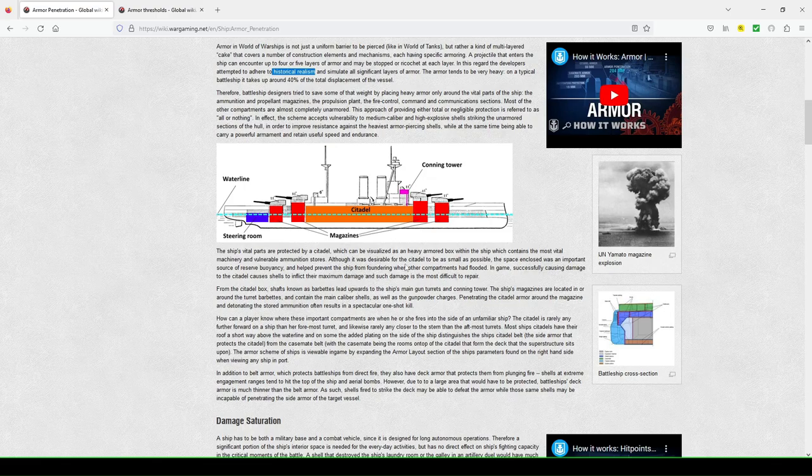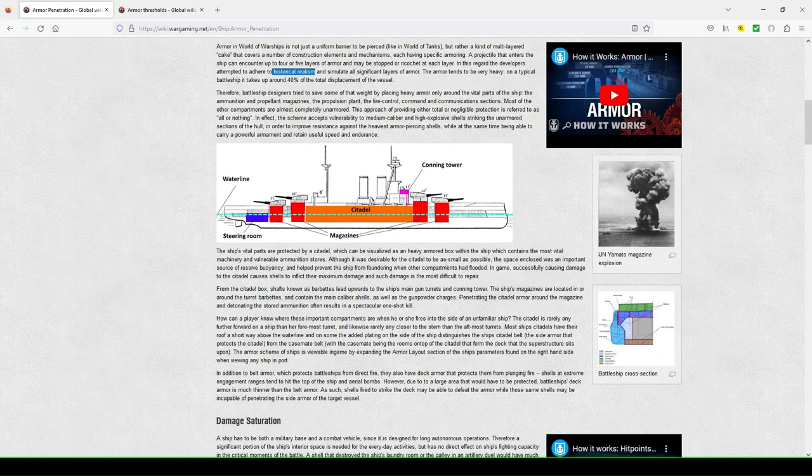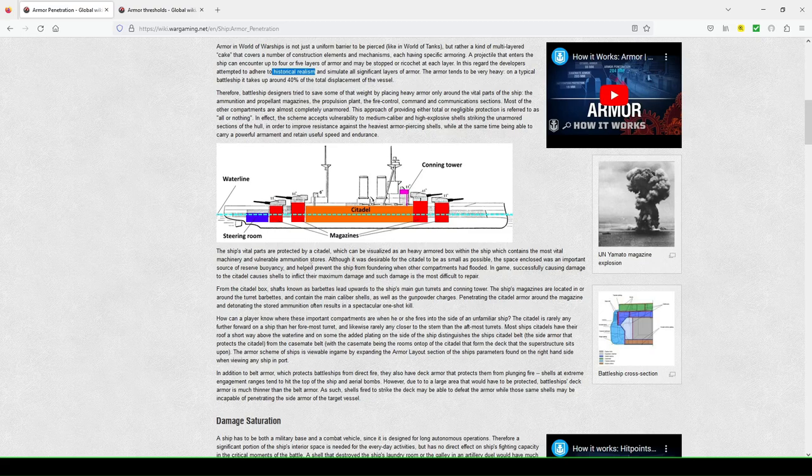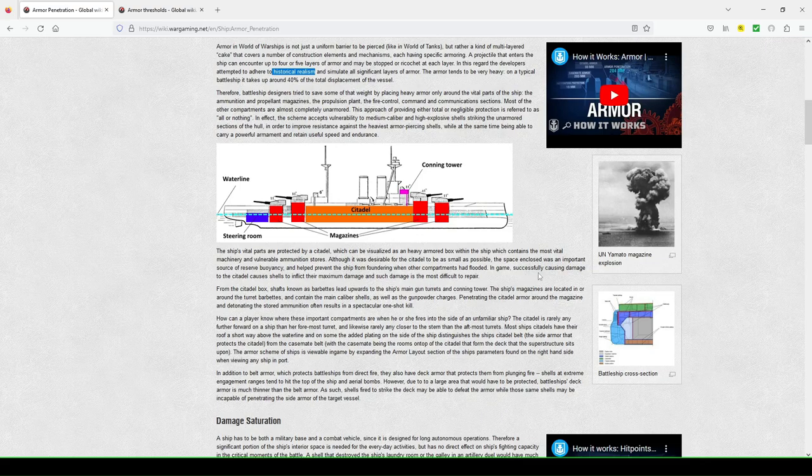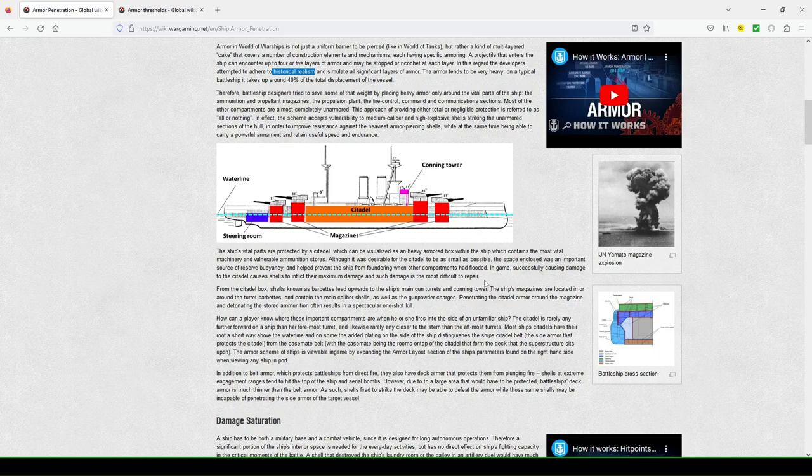Although it was desirable for the Citadel to be as small as possible, the space enclosed was an important source of reserve buoyancy, and helped prevent the ship from foundering when other compartments had flooded. In-game, successfully causing damage to Citadel causes the shells to inflict their maximum damage, and such damage is the most difficult to repair.